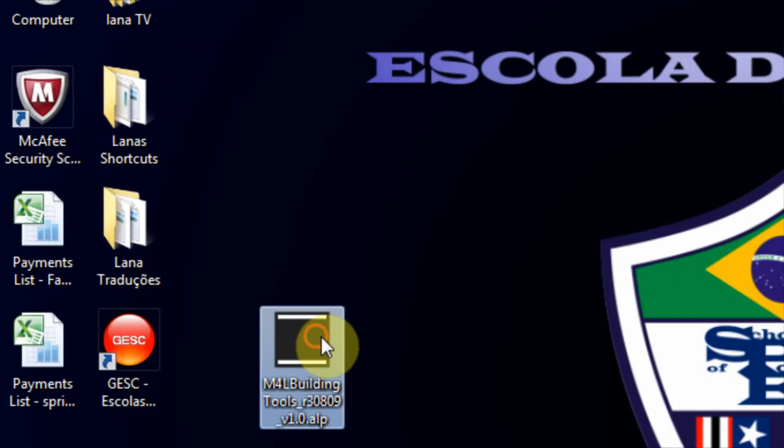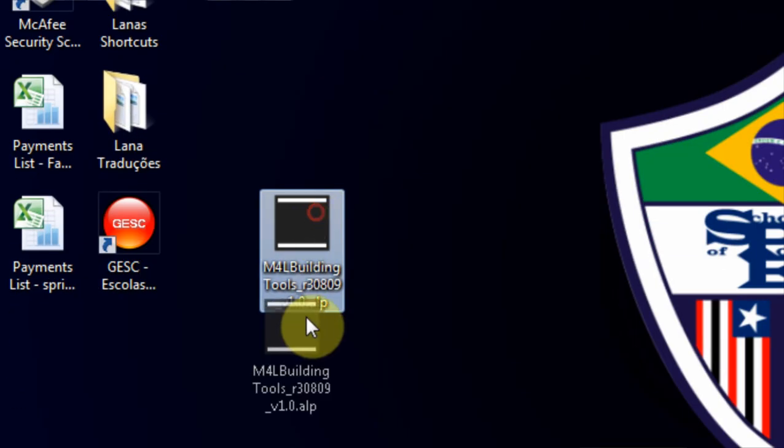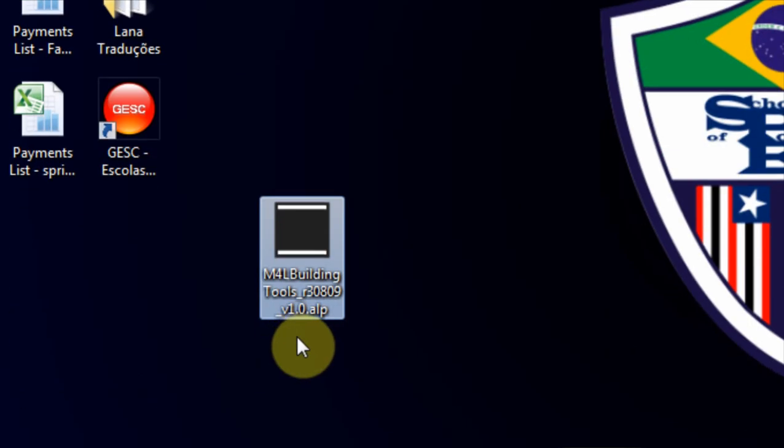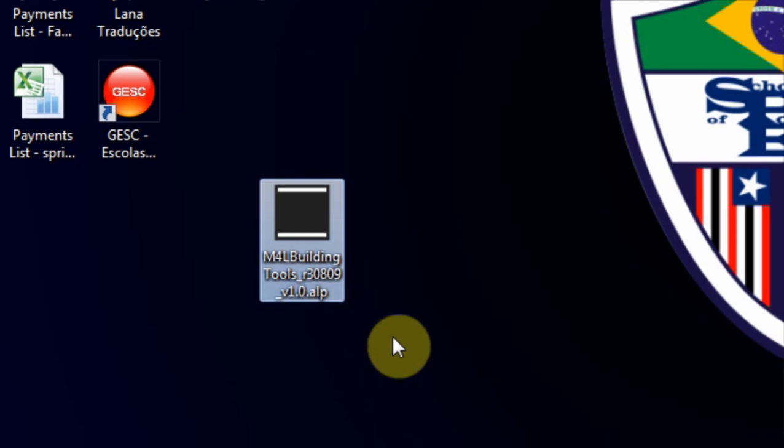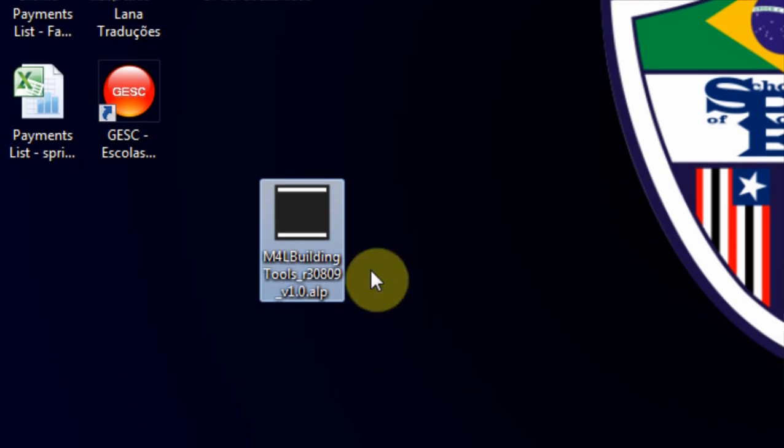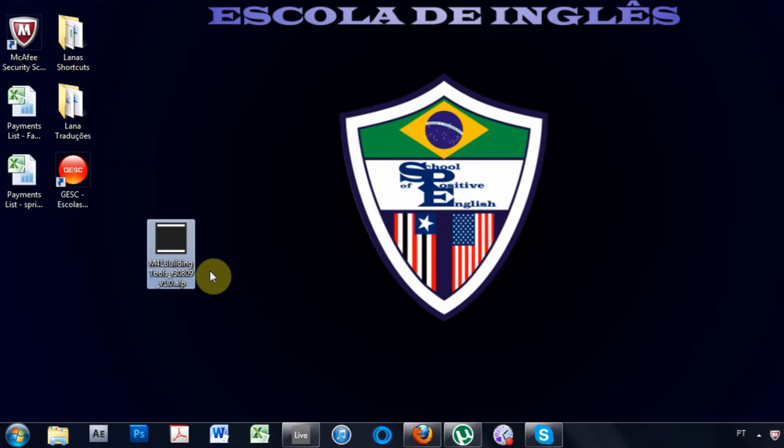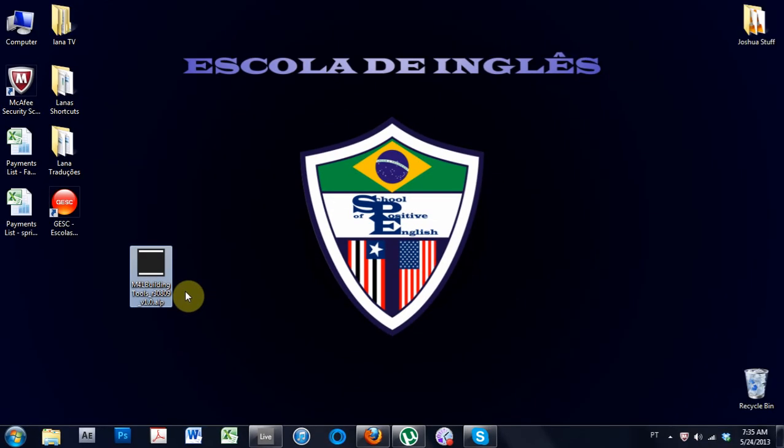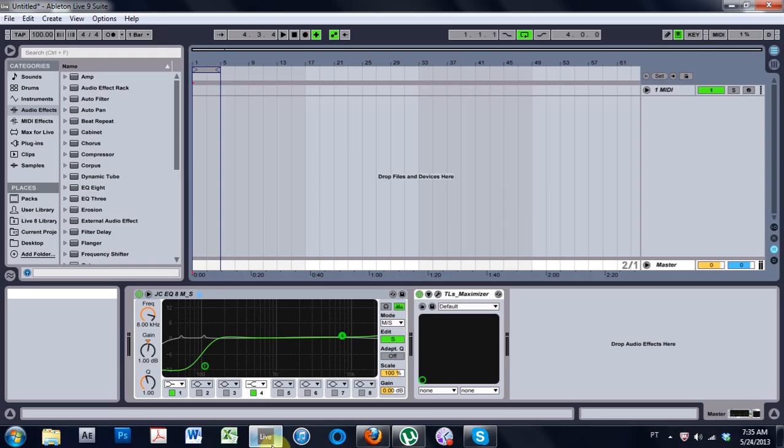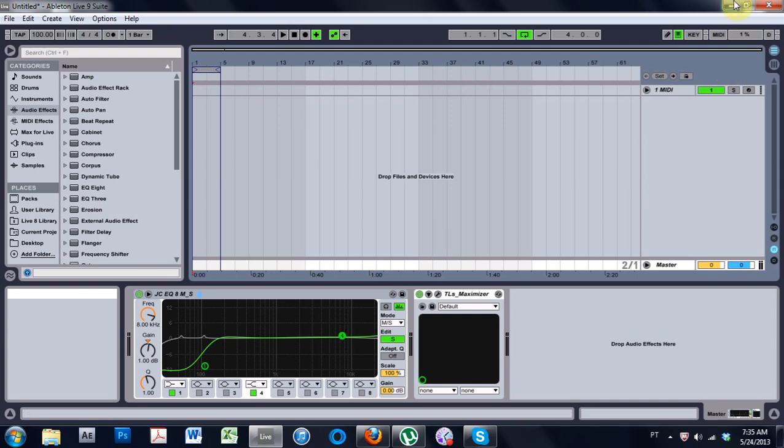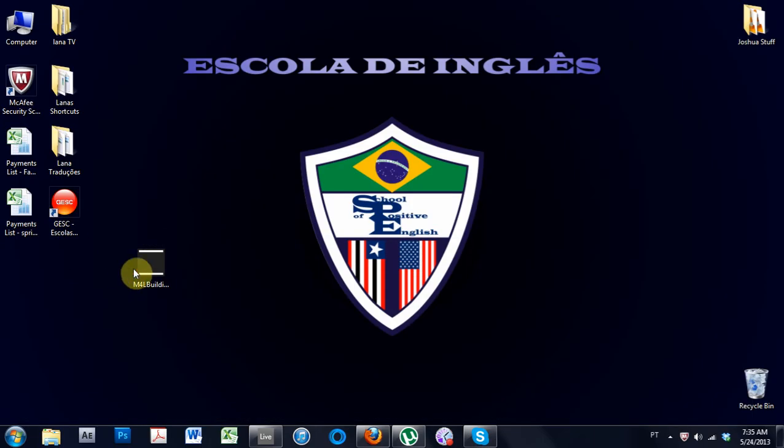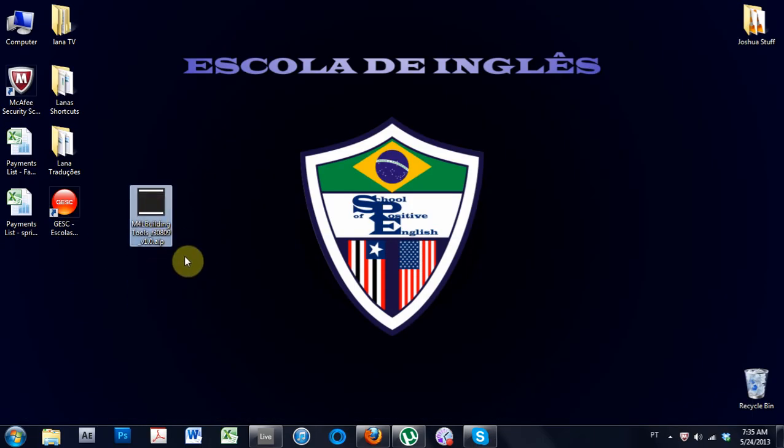And once you've done that, it downloads an ALP file. And what that is, it's kind of like a homemade installer for Ableton. So once they're downloaded, go ahead and open up Ableton, minimize, and then find the ALP file you just downloaded and double click to install.